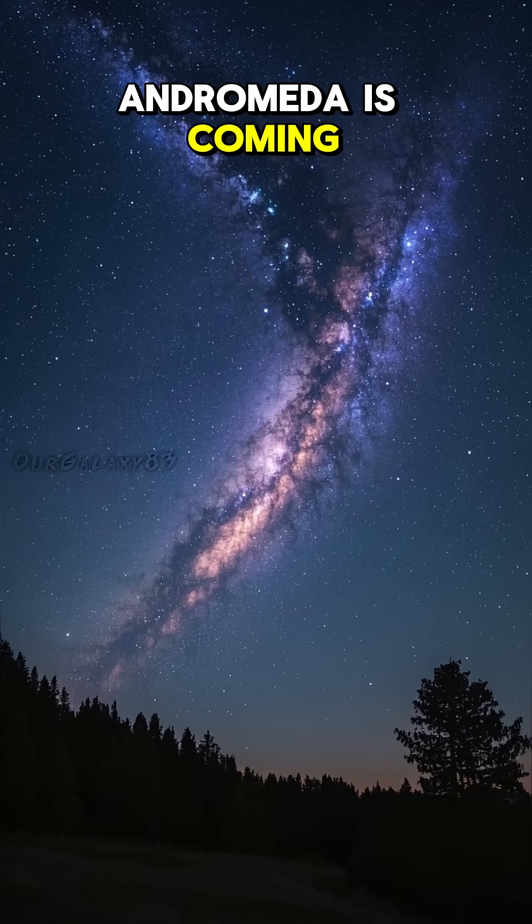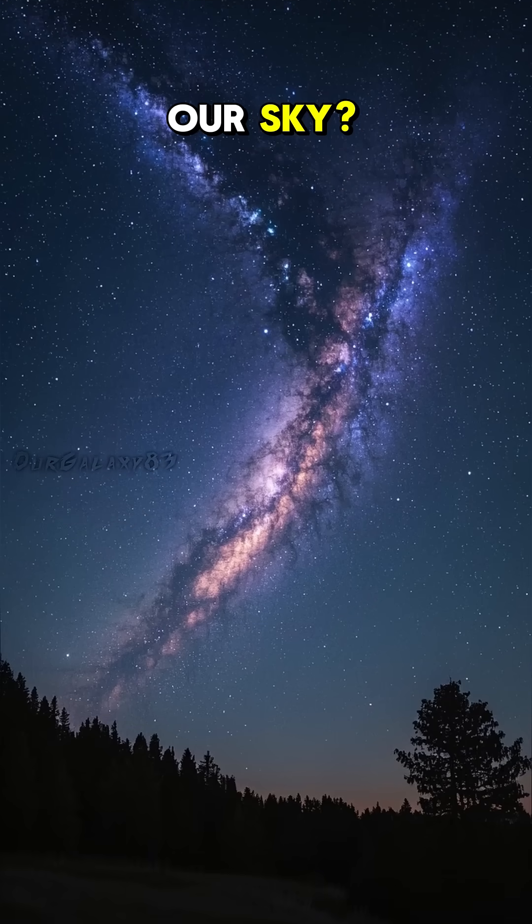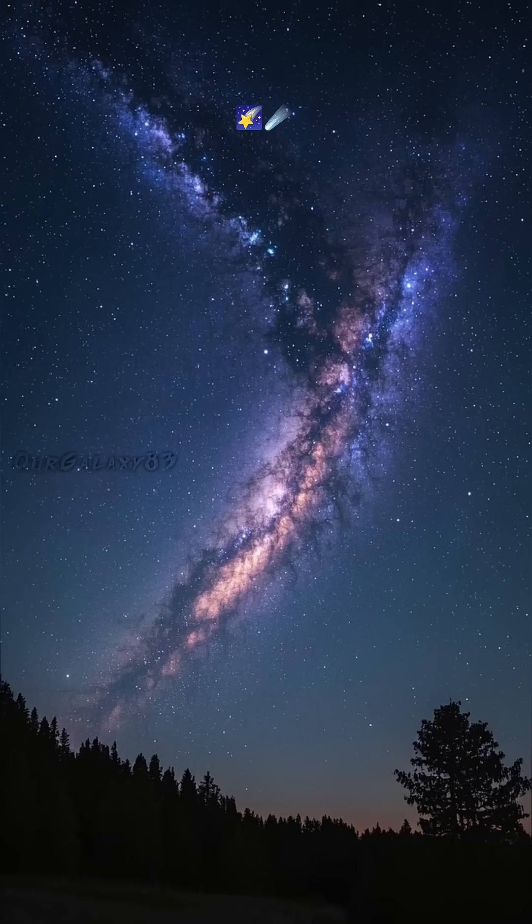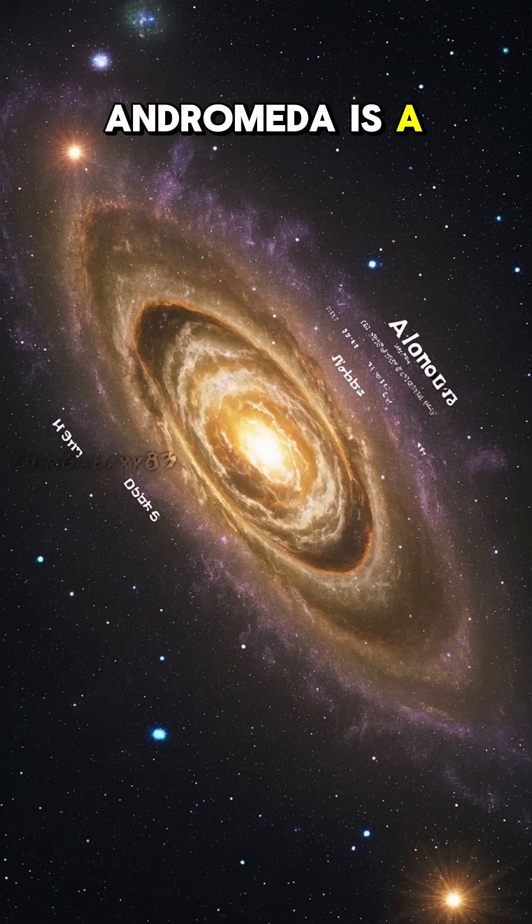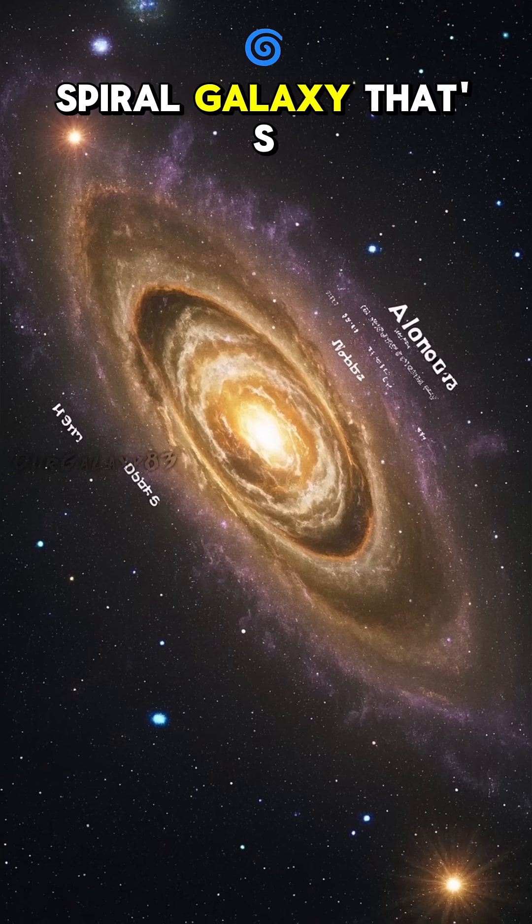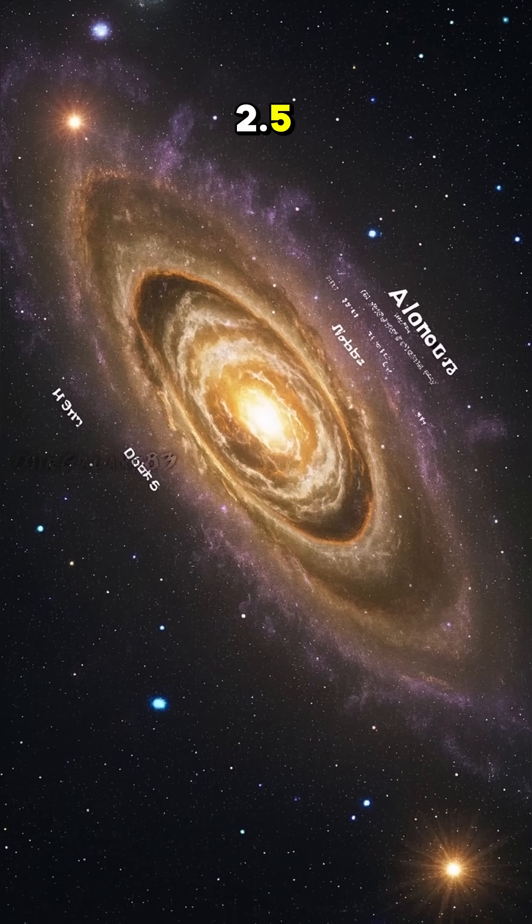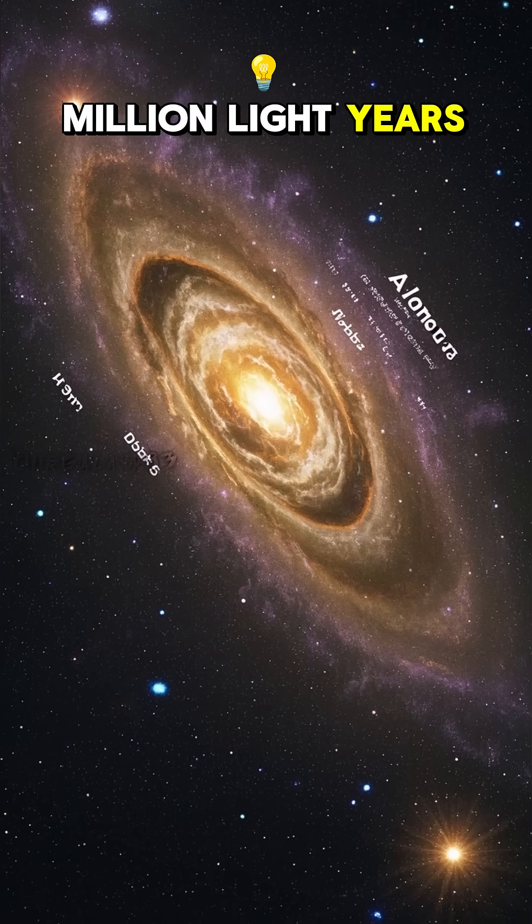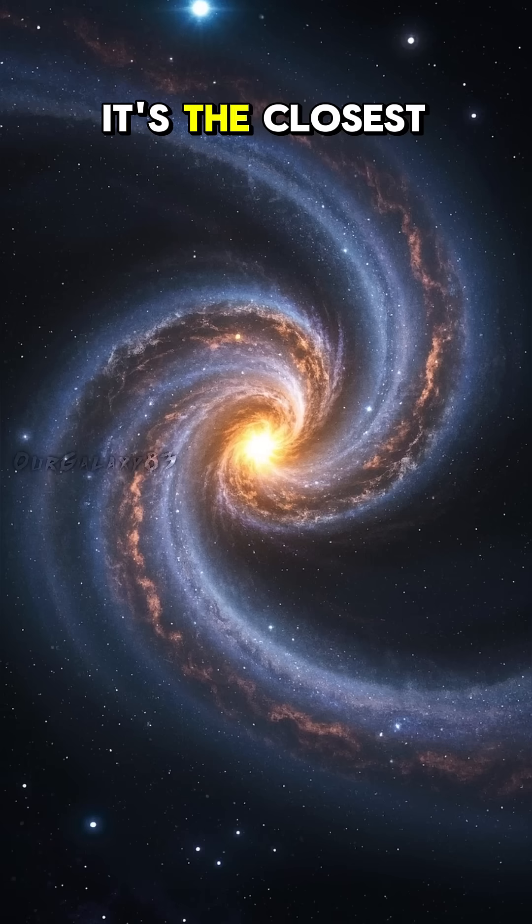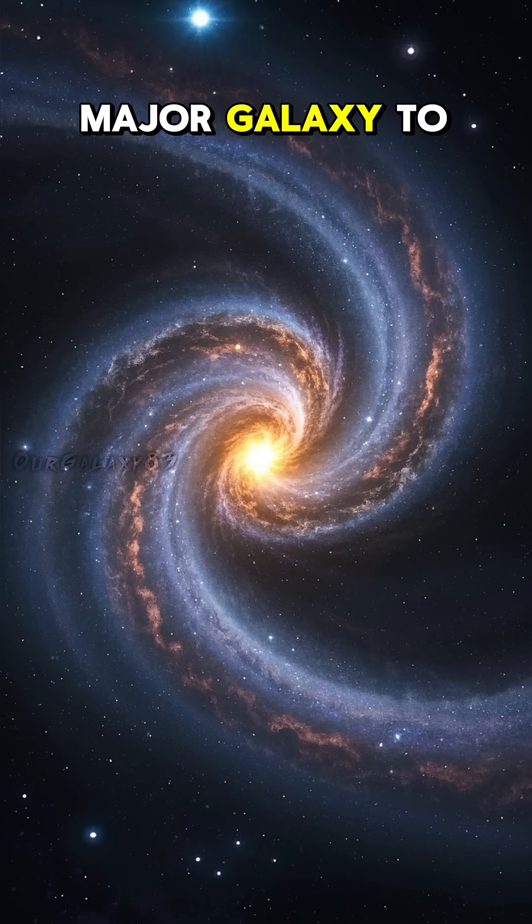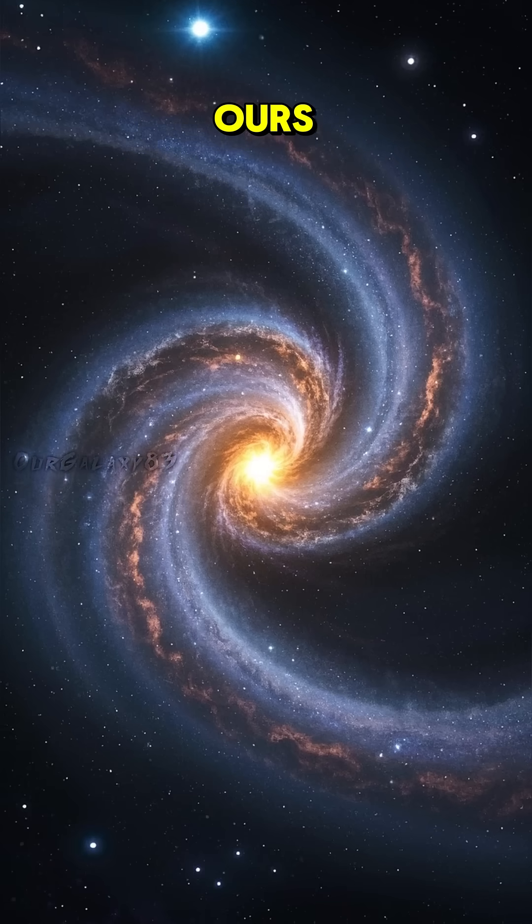Andromeda is coming. What happens to our sky? Andromeda is a spiral galaxy that's 2.5 million light years away. It's the closest major galaxy to ours.